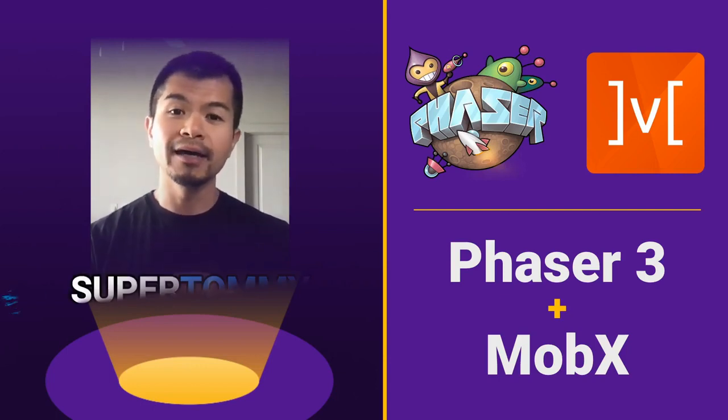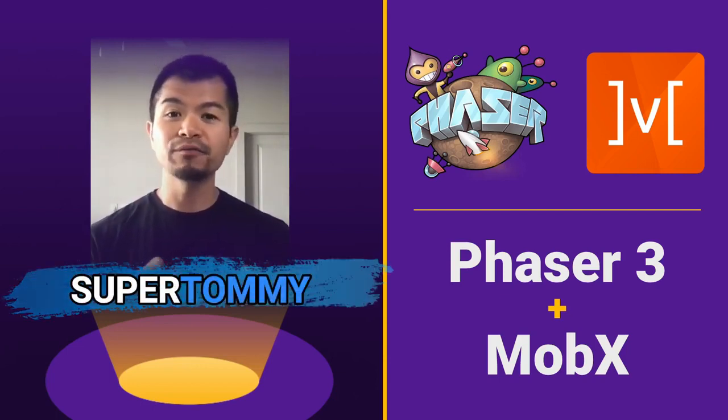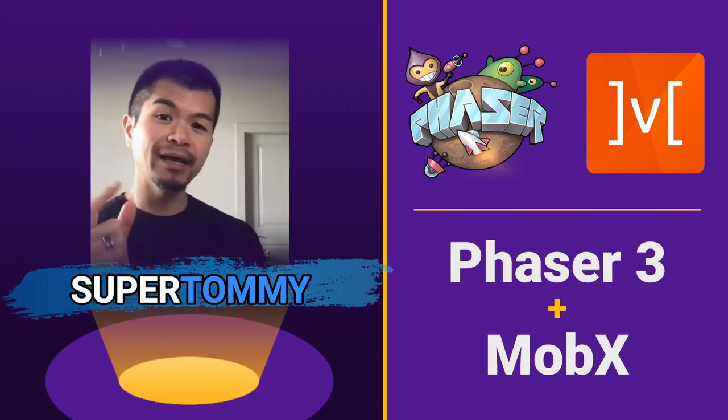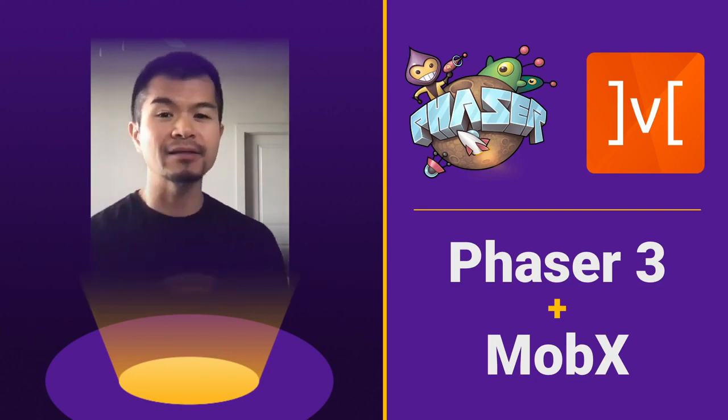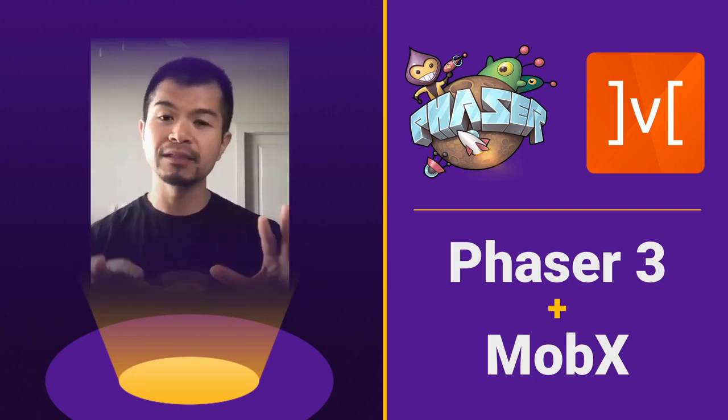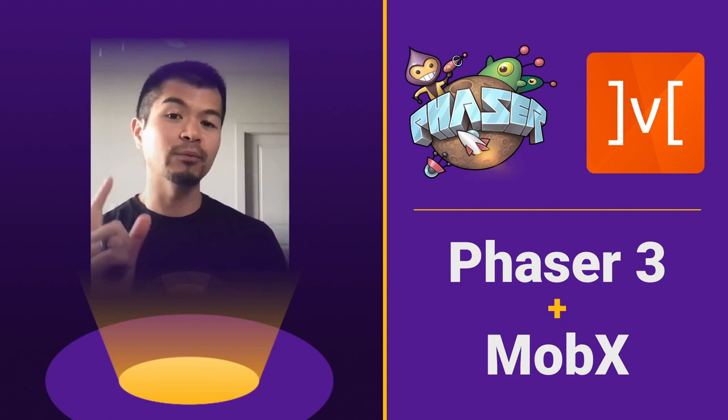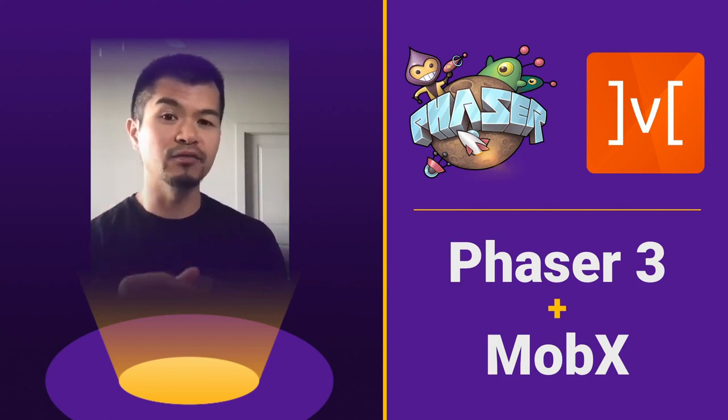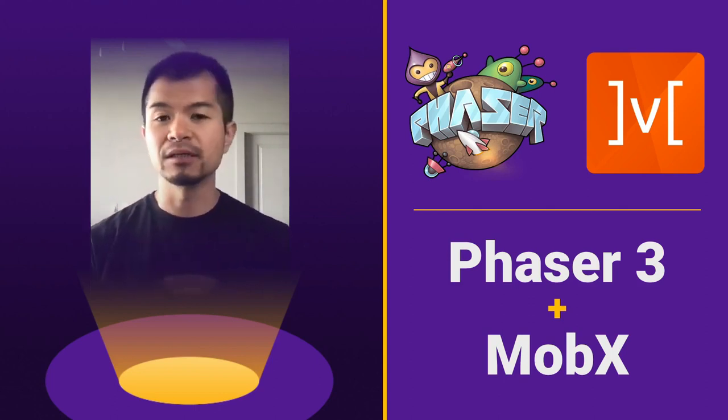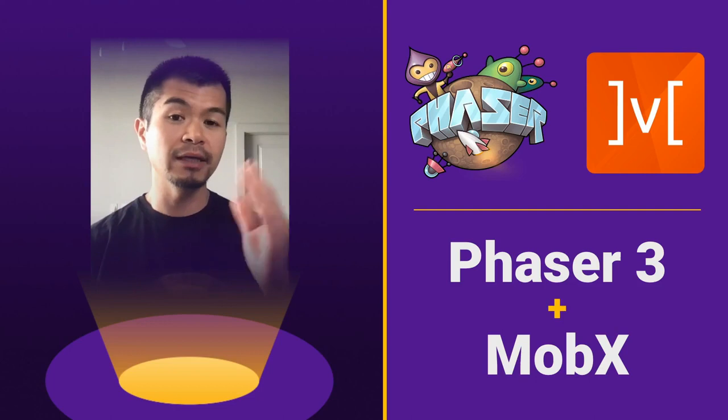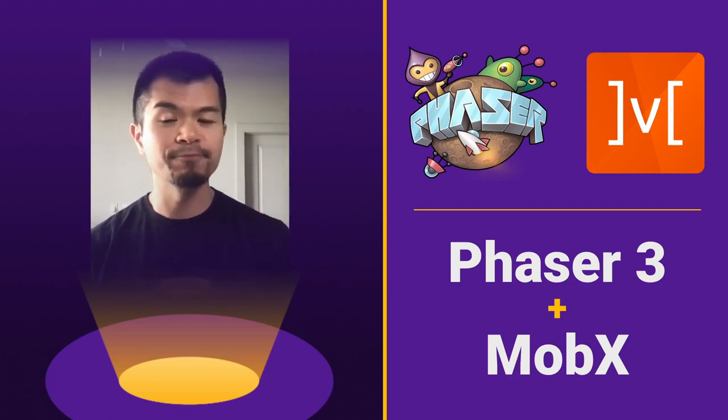Welcome back to Arcade, I am SuperTommy and in this video we're going to look at Phaser 3 and MobX. If you've never heard of MobX, it is a state management library and we'll talk more about that in this video. This is going to be a great way to help you manage state in your Phaser 3 game.